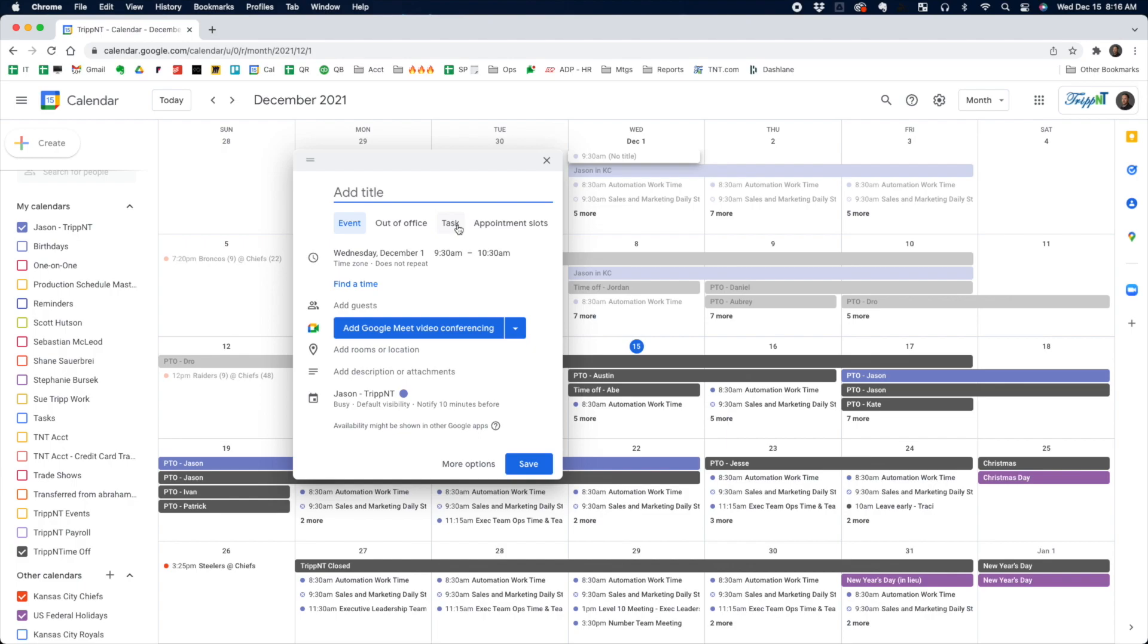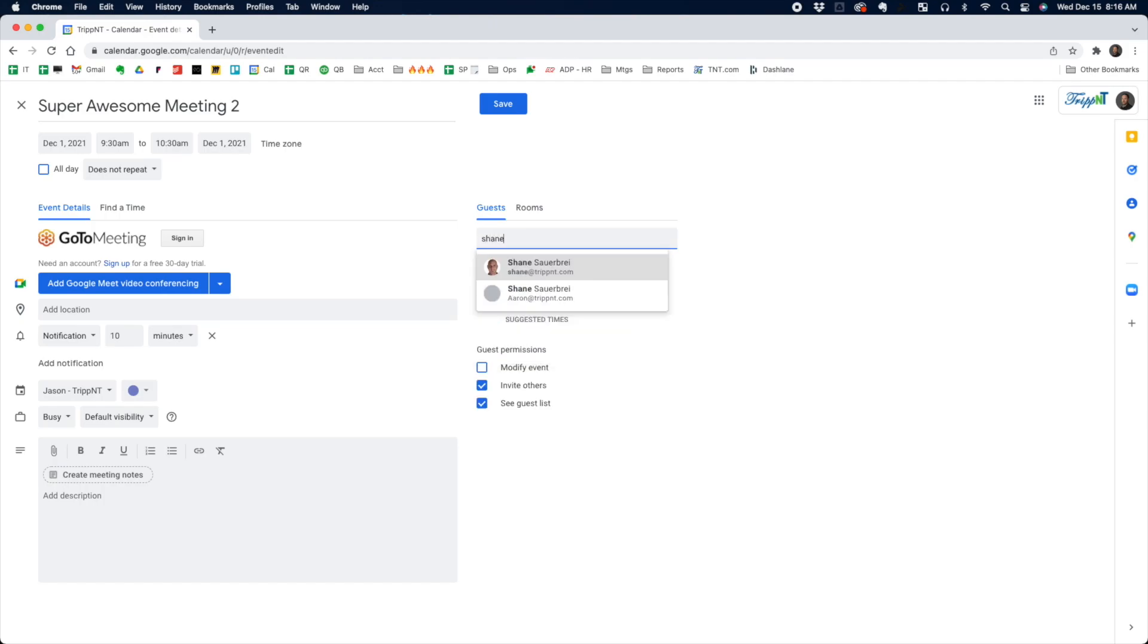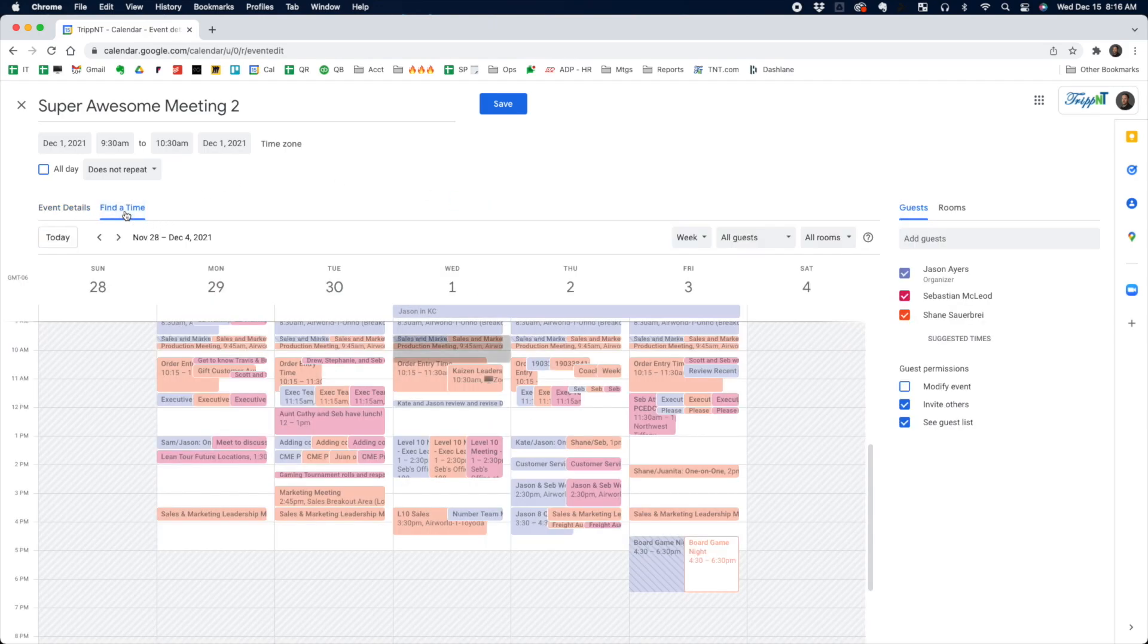Alternatively, you can also access this in the more options area. If you click on that, you can add your guests to the meeting and then over by the event details, you can click on find a time and it'll bring up that same calendar.